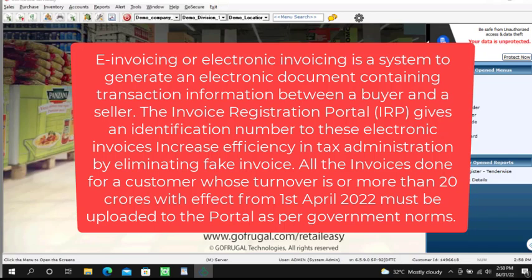E-invoicing is a system to generate an electronic document containing transaction information between a buyer and a seller. The invoice registration portal gives an identification number to these electronic invoices, increasing efficiency in tax administration.